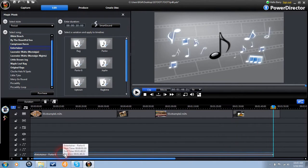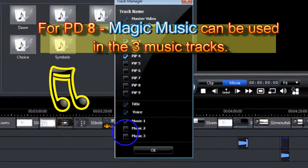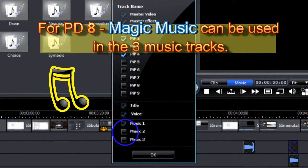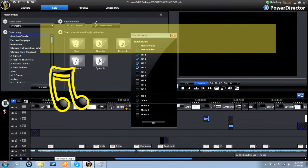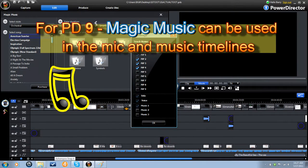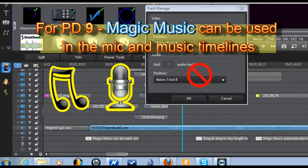In PowerDirector 8, song titles can be placed in any of the three available music timelines. In PowerDirector 9, they can be placed only in the microphone and single dedicated music timeline.